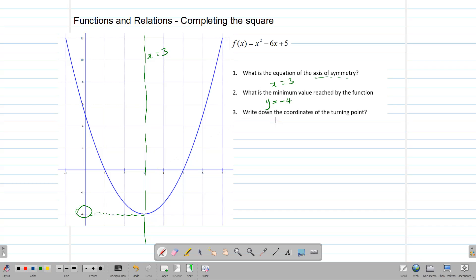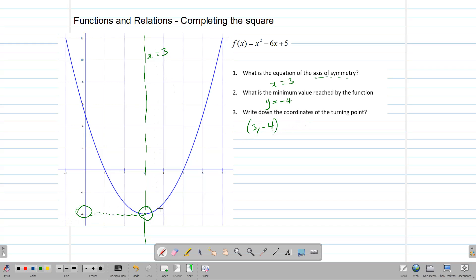The next thing is to write down the coordinates of our turning point or vertex. This point here is our turning point — it is the point at which the graph goes no lower and returns. So we are dealing with a minimum turning point. The coordinates of the vertex are 3 and negative 4, written in brackets. The turning point is made up of the value of the axis and the value of the minimum.